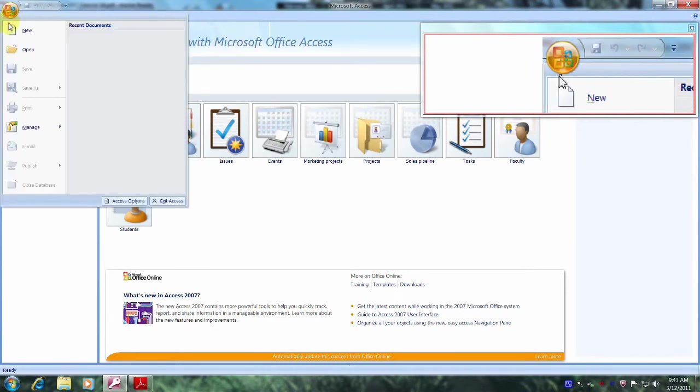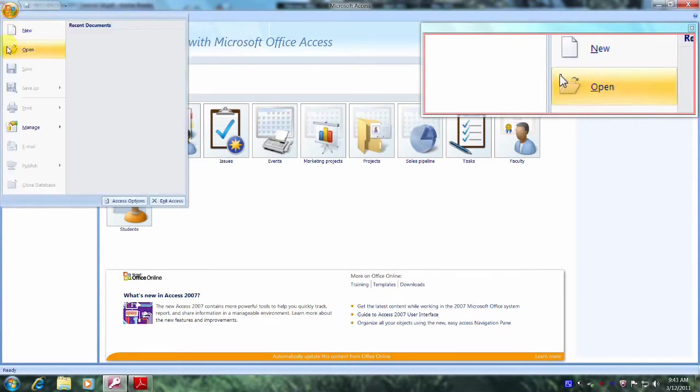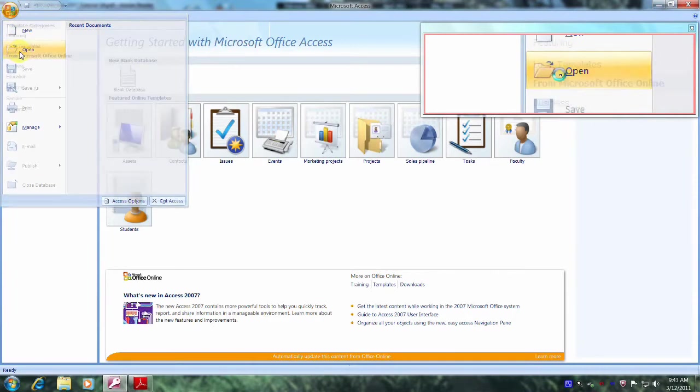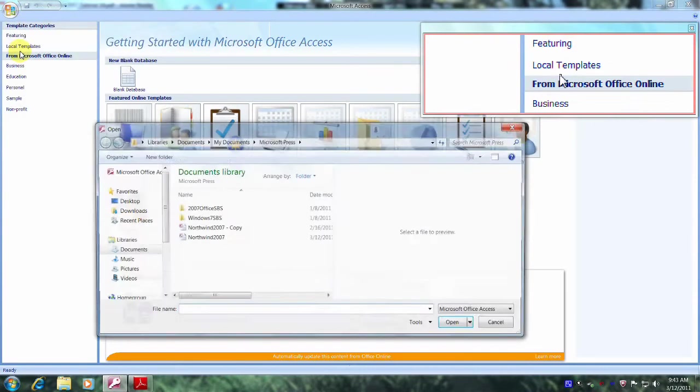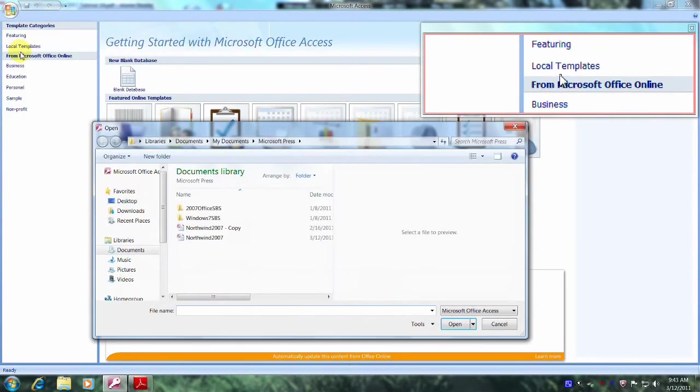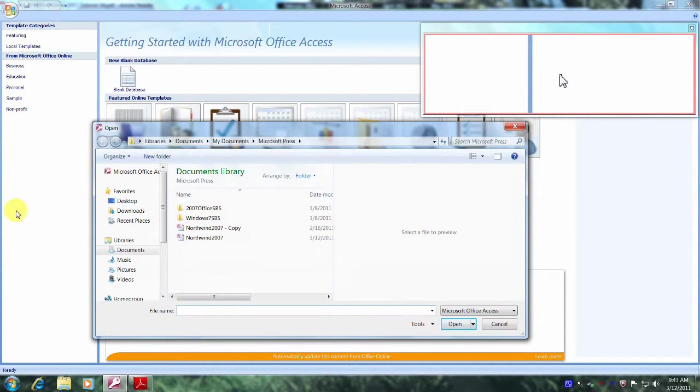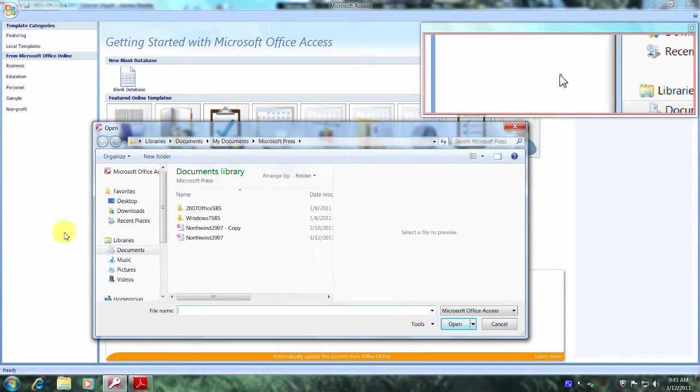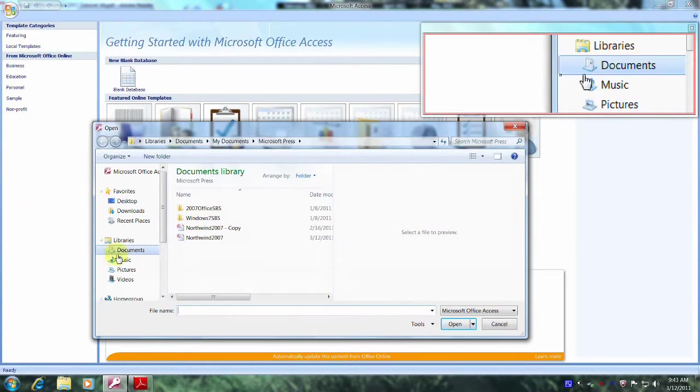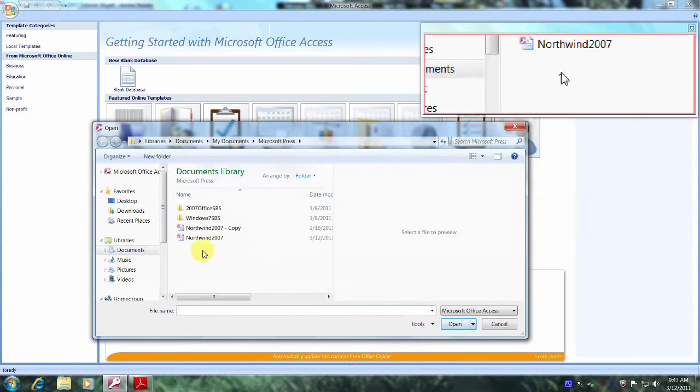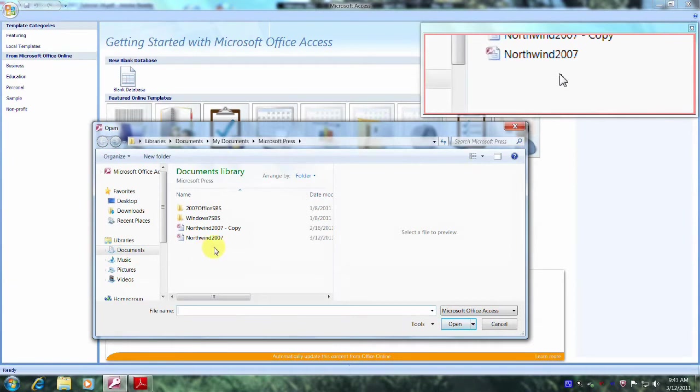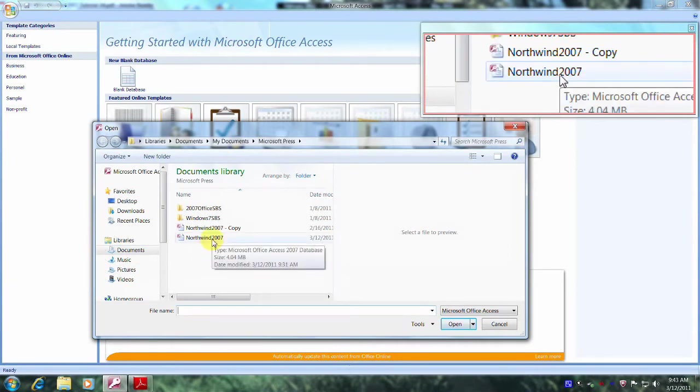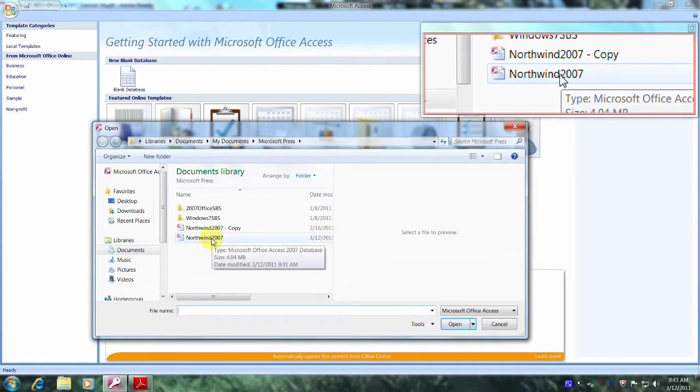Now let's come down and click on Open. And now let's navigate to our Northwind Traders database. Mine just happens to be located right here. So let's left click on it to select it.